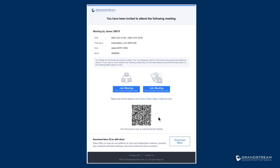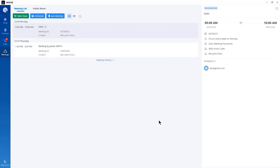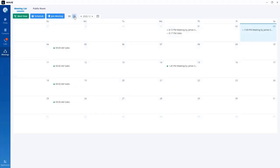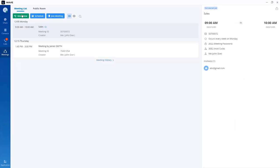After you create the meeting, it will be listed in your meetings section so you can always access it. You can edit the meeting information or cancel the meeting. In addition to the list view, you can use the calendar option, which displays those meetings in a calendar so you can keep track of upcoming meetings.